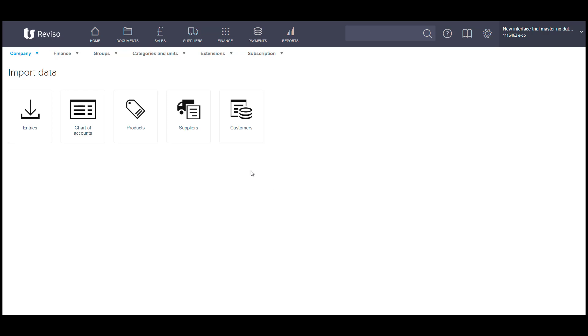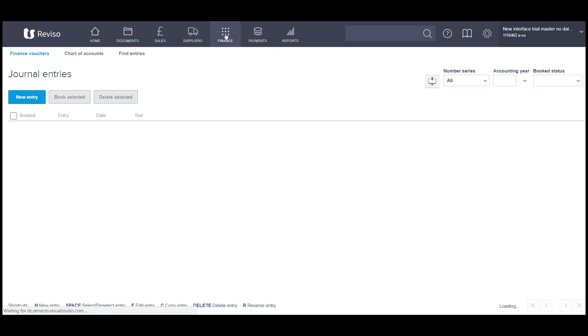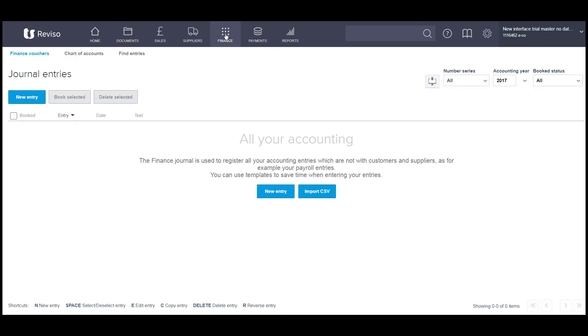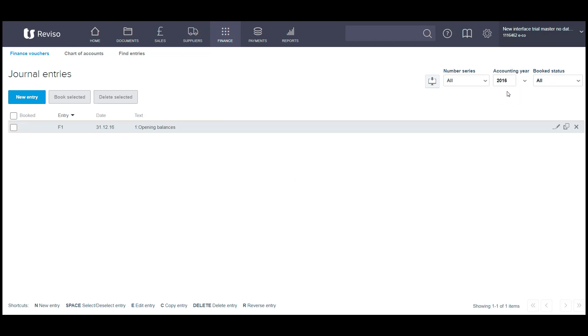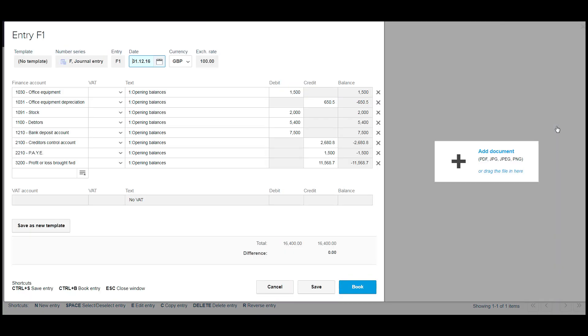You can then go to finance, select the accounting year. We imported them as 2016. You can click on this entry and you will see the journal that's been created. It hasn't been booked yet.